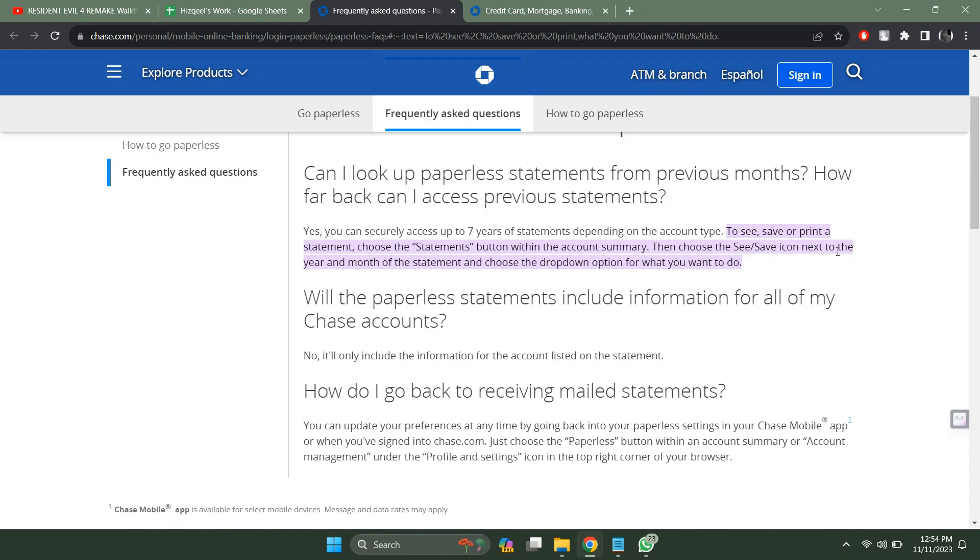Then choose the view/save icon next to the year and month of the statement and choose the drop down option for what you want to do.